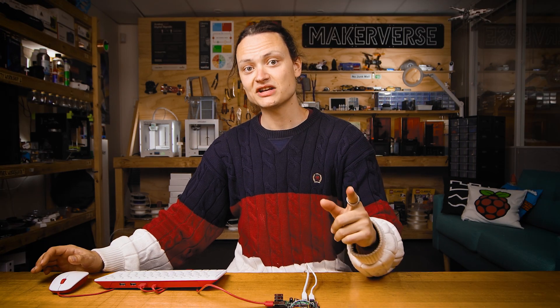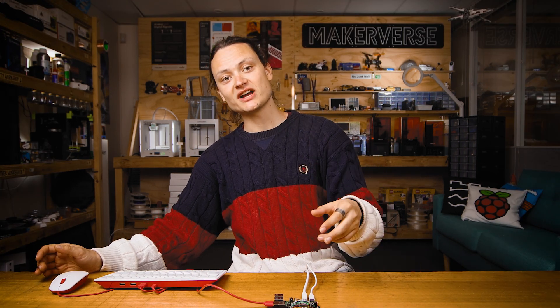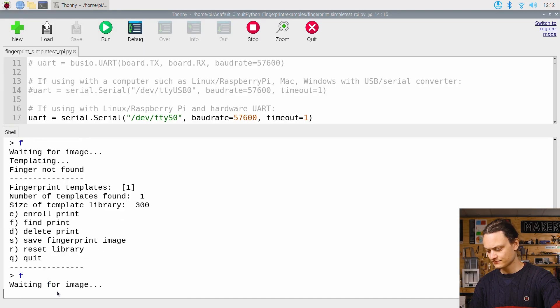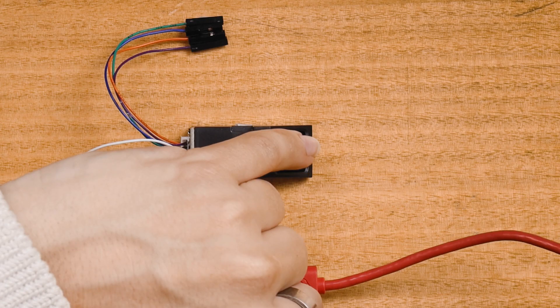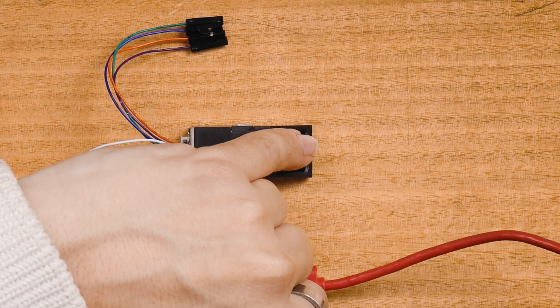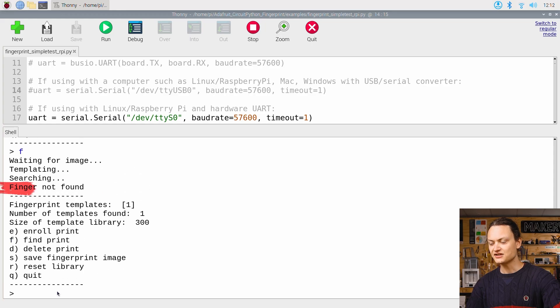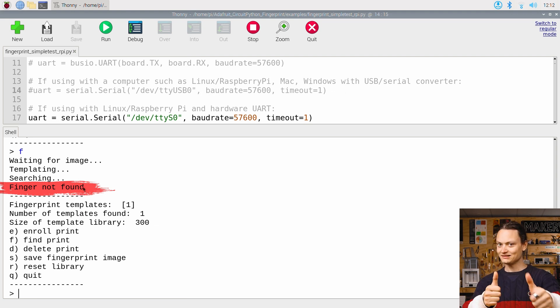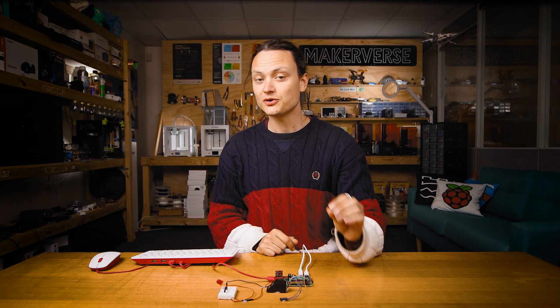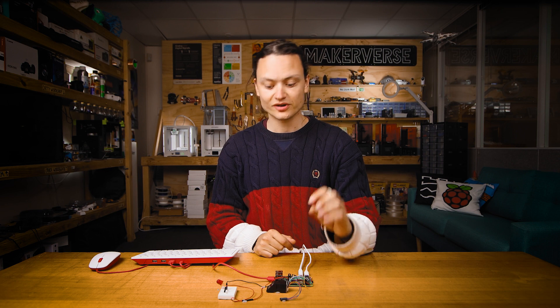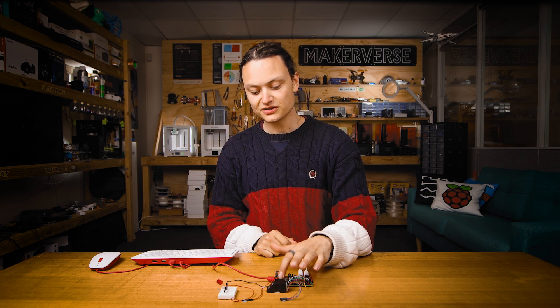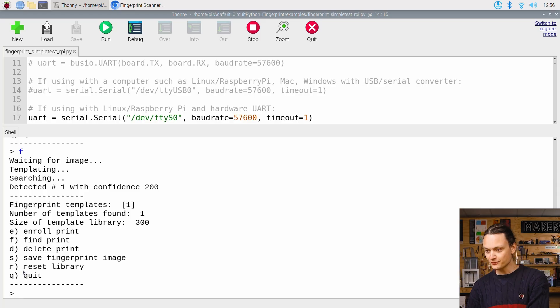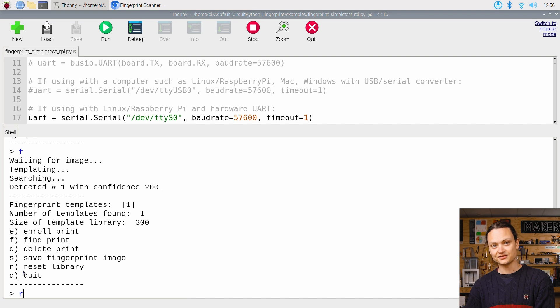And just to make sure, I'm going to try scanning an unenrolled pinky finger. And as you can see, finger not found. System's working as it should. If you want to remove all captured fingerprints from this device, simply press R and enter.